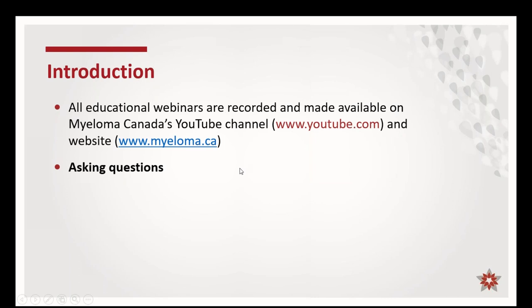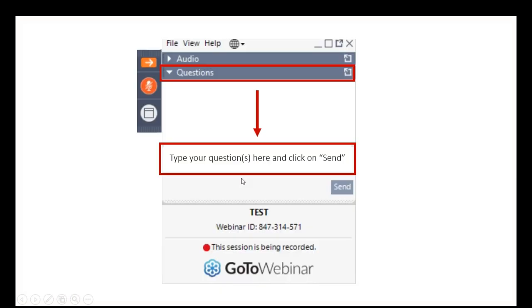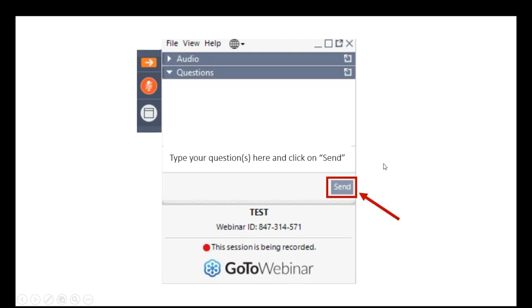If you have any problems finding the video after the webinar, you can always email me and I will be happy to send you a direct link. To ask questions, we'll take questions at the end of the webinar. On the right-hand side of your GoToWebinar panel, you'll see a tab that says Questions. Click on the little arrow to open it, type your question, press Send, and I will be able to read them to Doctors Sandhu and Stakiu.